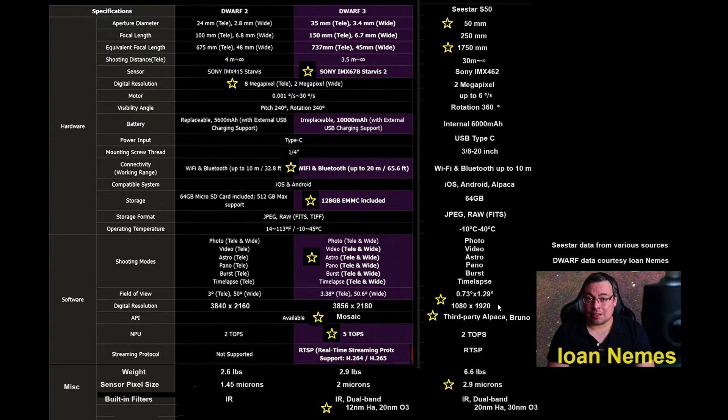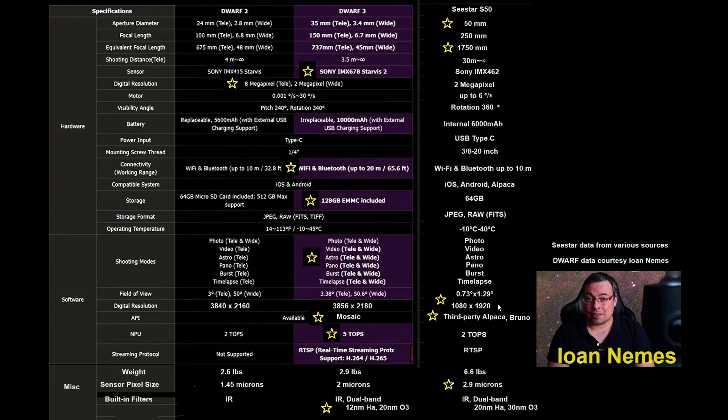The mosaic tool that will be coming with the Dwarf 3 obviously is a good feature. Much newer processor. The 2.9 microns I still think is the better sensor in that sense, in that case, for sea star, even though it is an older sensor.